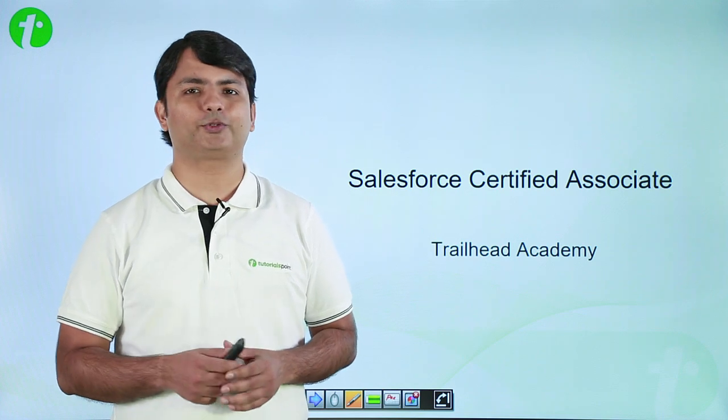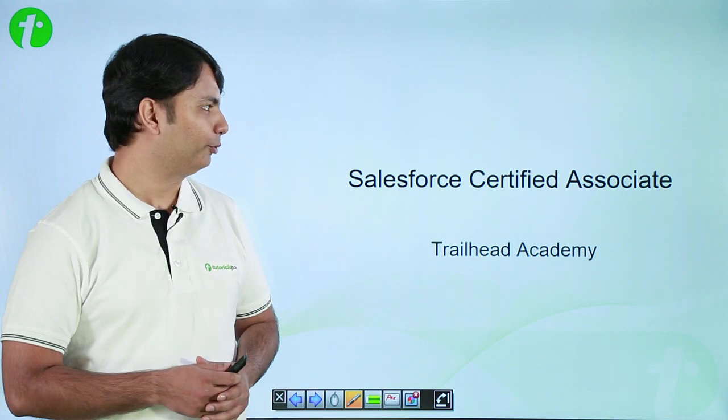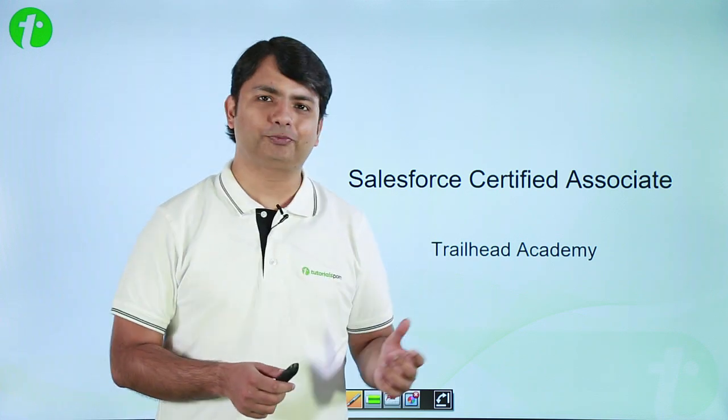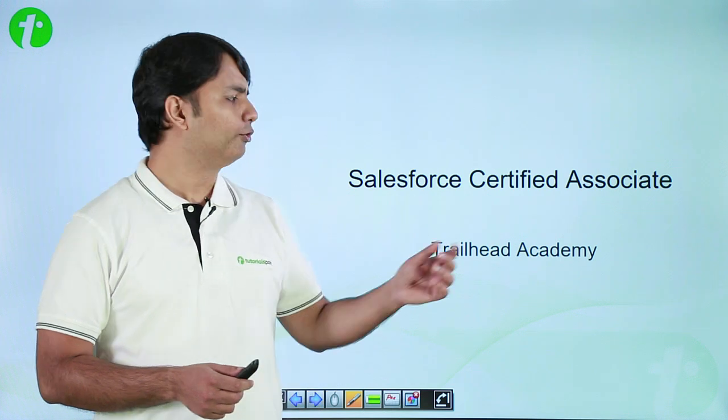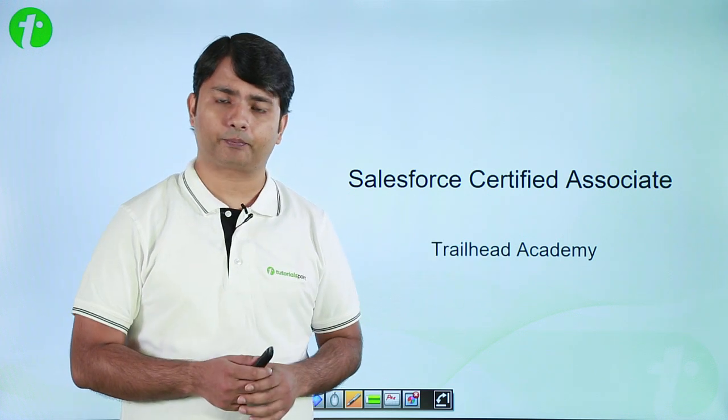Hi, welcome to another video from TutorialsPoint. In this particular video, we will learn about Trailhead Academy.